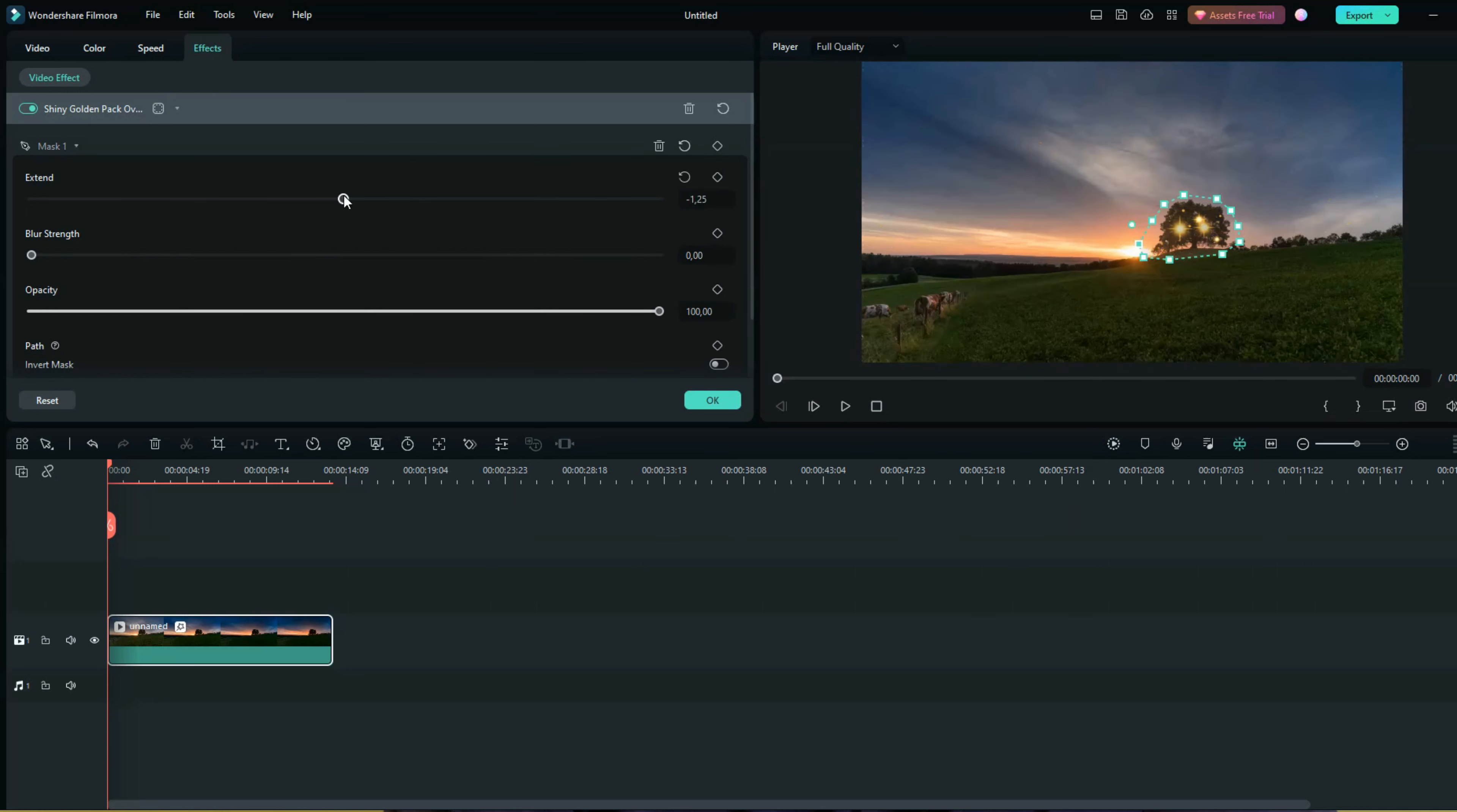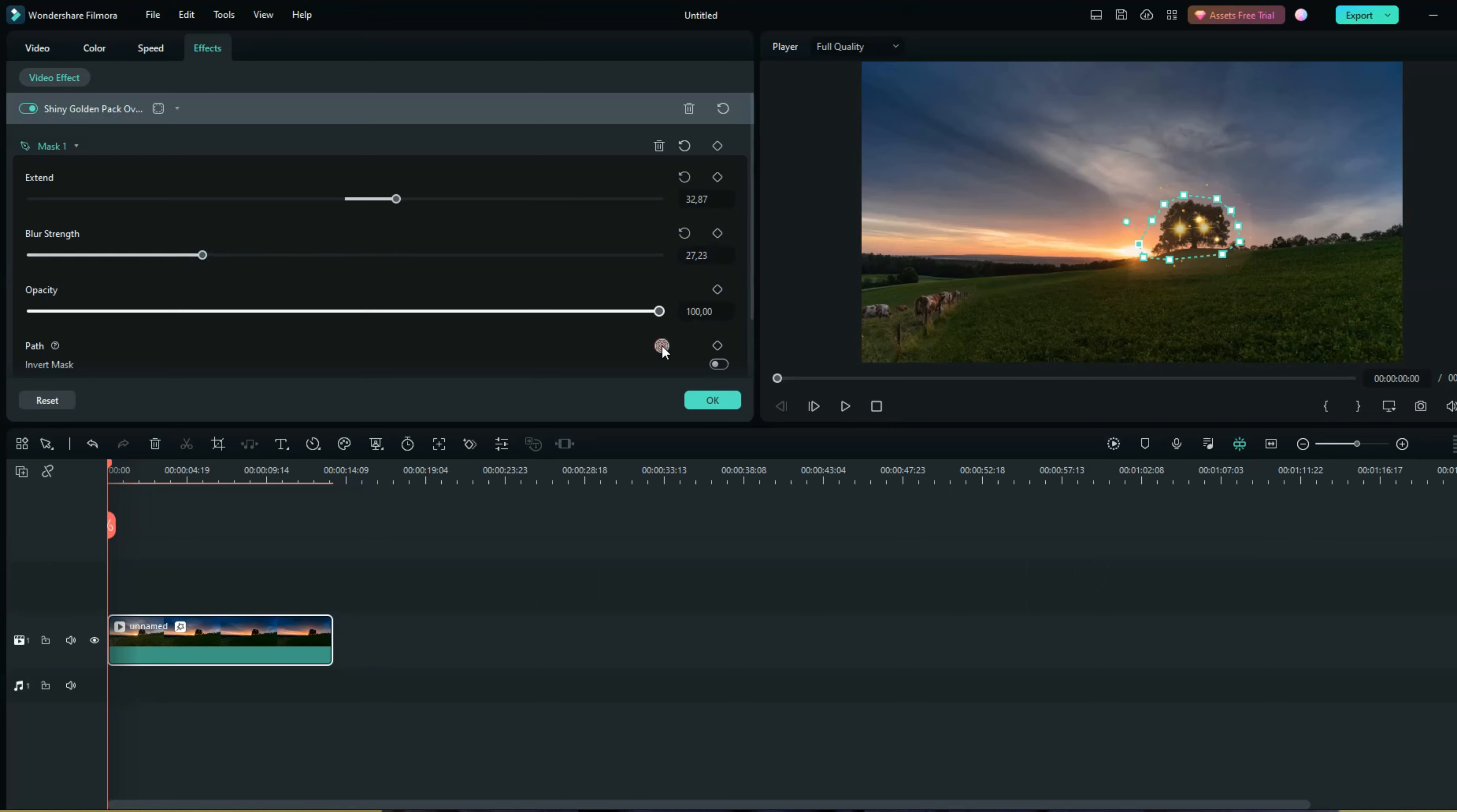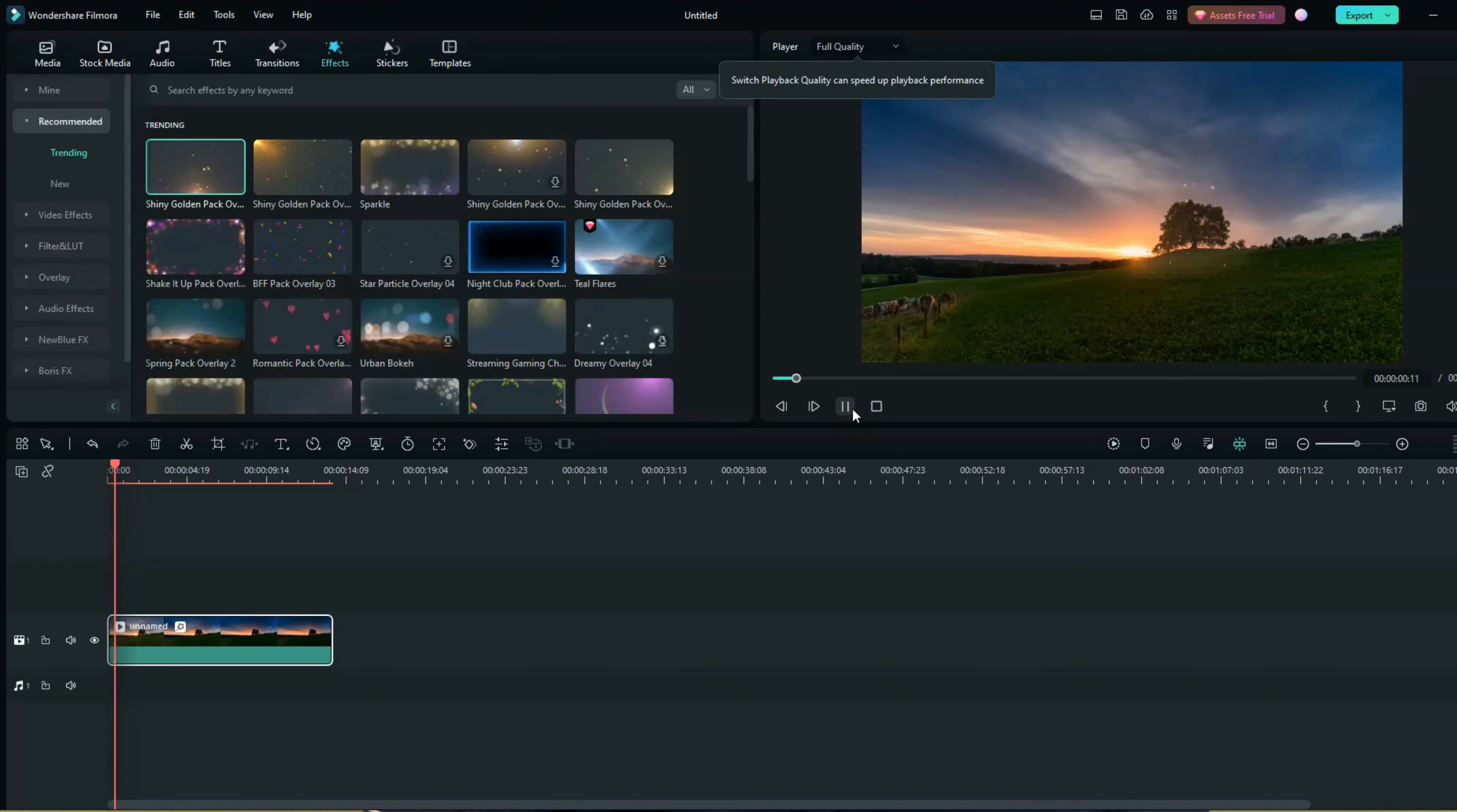Furthermore, you can customize your mask with mask parameters to create an excellent video. That's great, right? Okay, that's all three tips I want to share with you, but one more.